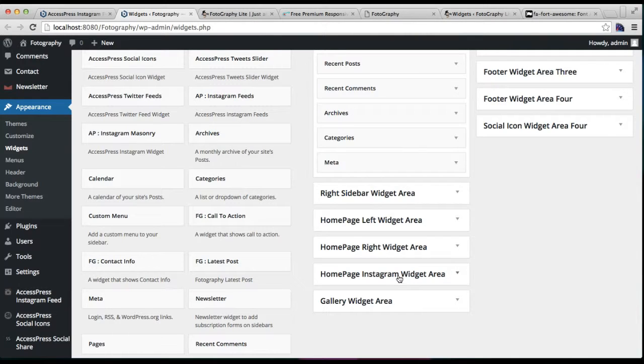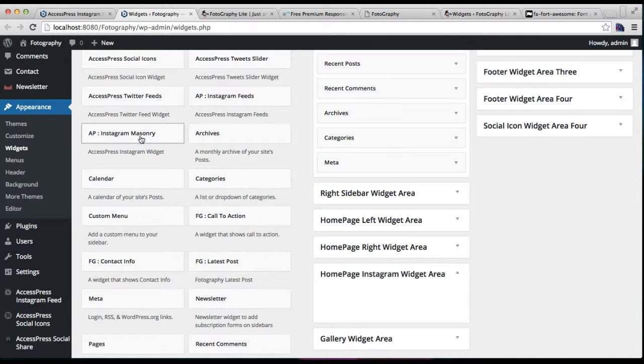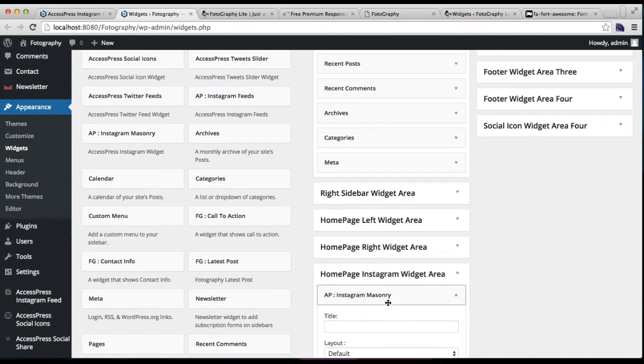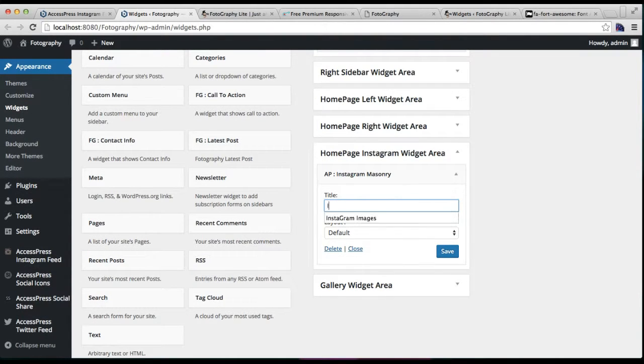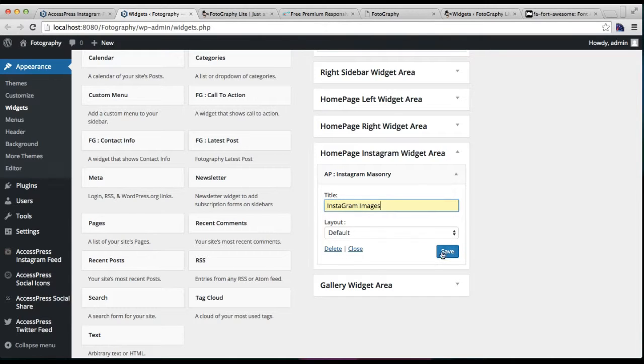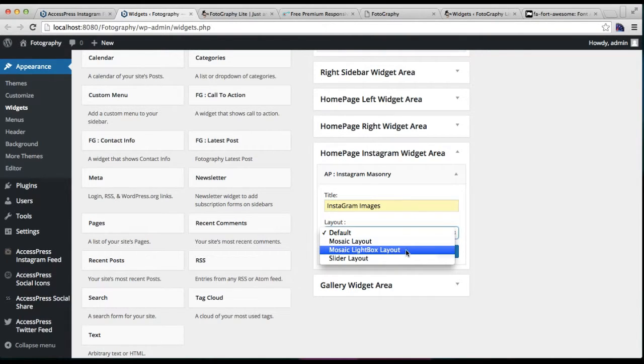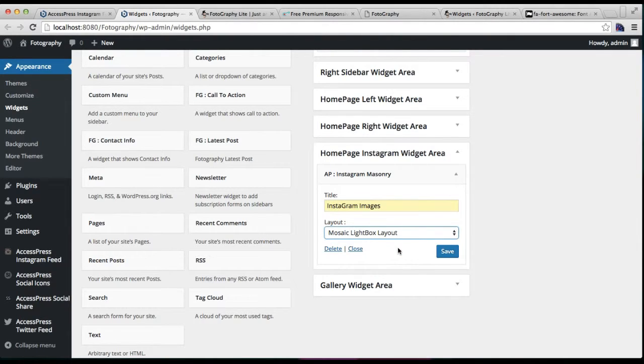Here, this is the widget area where you need to put the widget. First, this is the widget that is AP Instagram Masonry. Click it and drop it there. You just need to put a title. And you can select a layout of how to show those images. So I am going to select this one and save it.